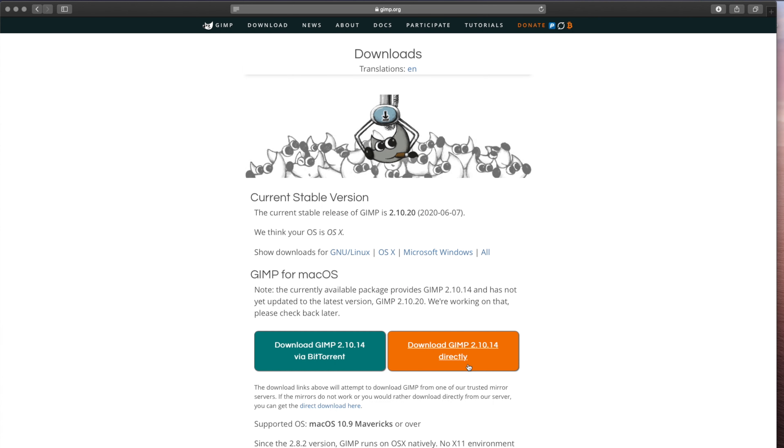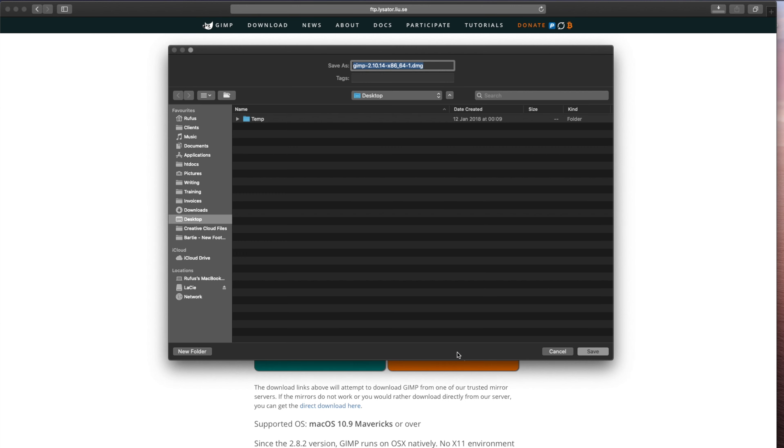Download the direct version and save it.